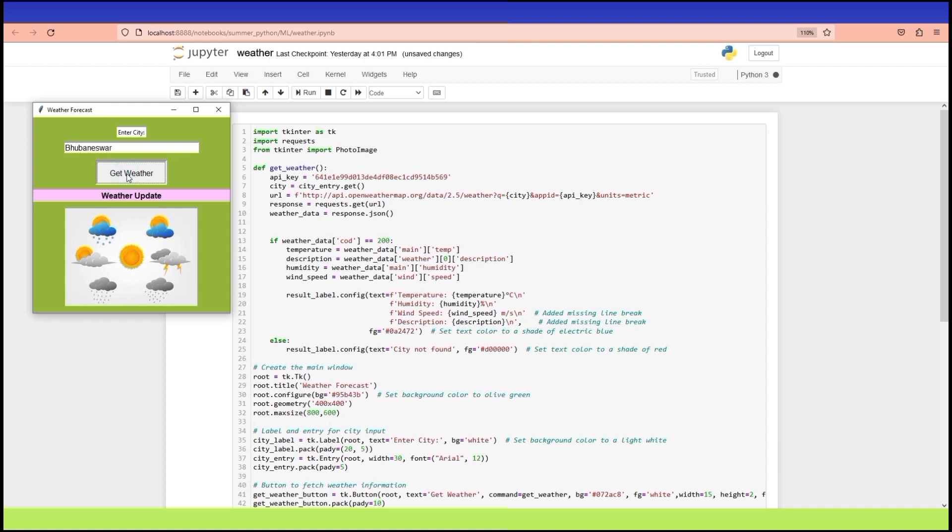If you have ever wondered how to build a graphical user interface application with Python or how to fetch real-time weather data from the internet, this video is for you.